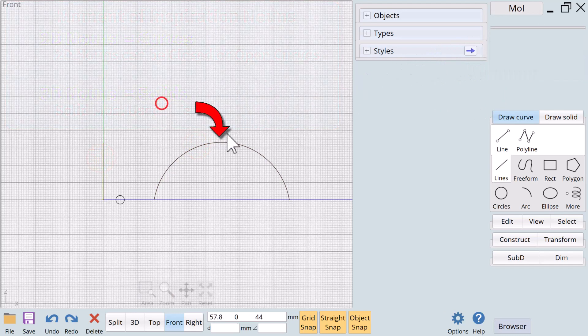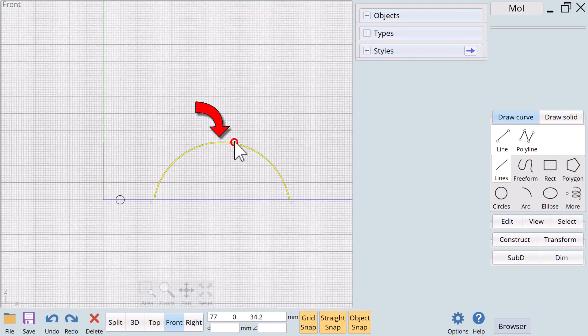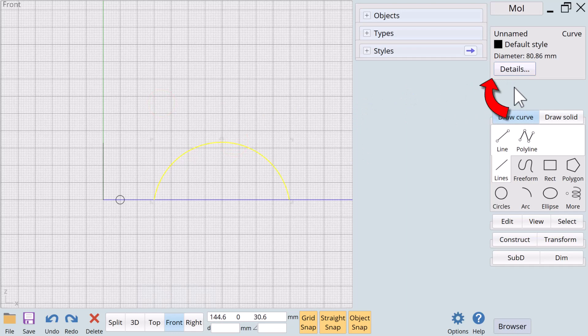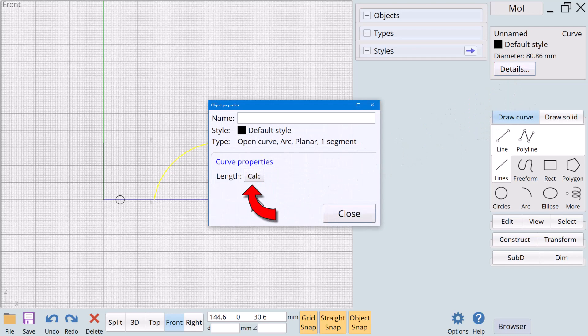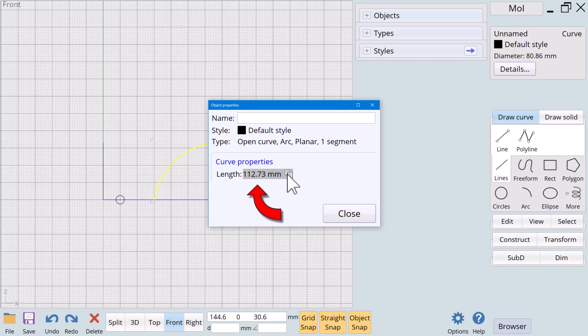By the way, version 4 added a very cool feature. If we click on a curve and click on the details button, a new dialog pops up. If we click on the calc button the length of the curve is automatically calculated for us, and we can copy the value to the clipboard where we can use it to make a different curve that very same length.